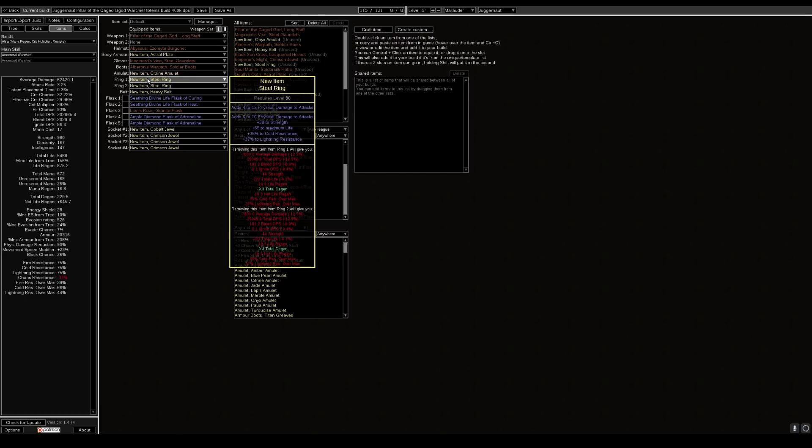That's where we go on to the steel rings. Steel rings are just a godsend for this build because the physical damage to attacks gets buffed in heaps. So these rings alone can give you 25,000 DPS per ring.